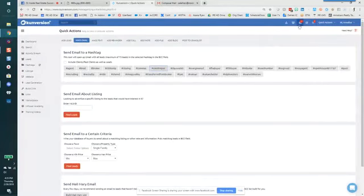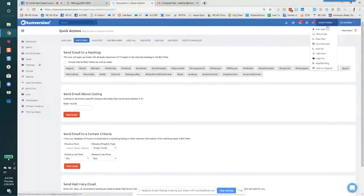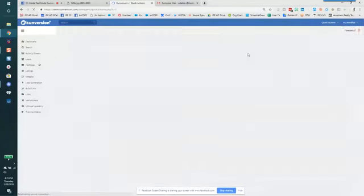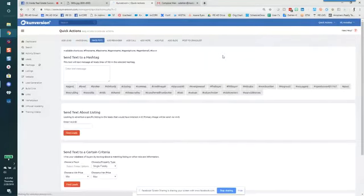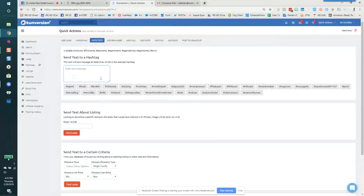And then you can add in your information in the subject and the body. And you'll notice here that the system sends to you the agent and blind copies all of the other recipients. So nobody else knows what anybody else is going to receive, which is fantastic. Also within quick actions on the mass text, same idea. You type in your message, you choose the tag and away it goes.